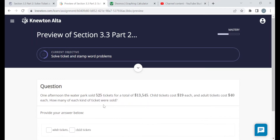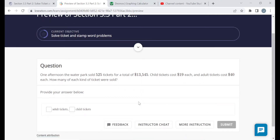Next is another similar problem — like the adult and senior tickets from the movie theater, but at a water park with adult tickets and child tickets. One afternoon the water park sold 525 tickets for a total of $13,545. Child tickets cost $19 each and adult tickets cost $40 each. How many of each kind were sold?